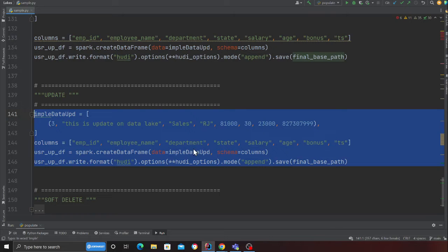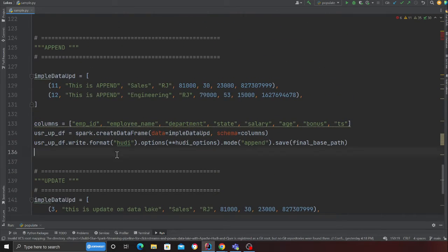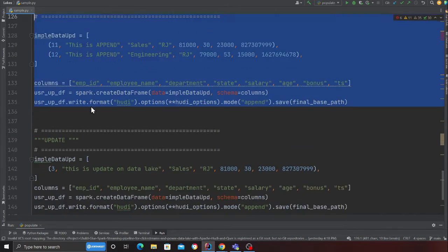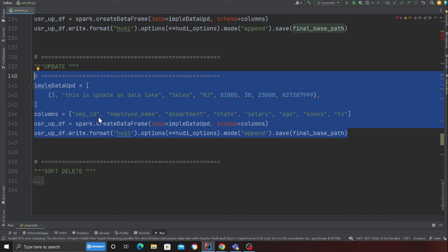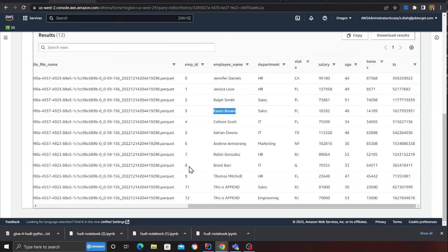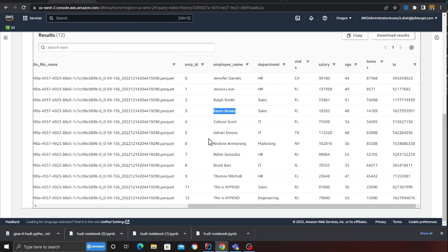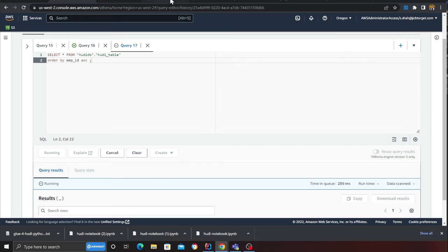Here you can see we have an append now, and I think the last code that's going to run is an update. This code did run successfully, and now it's going to update record number three on my data lake. This will be changed to 'this is updated.' This is basically a complete full cut operation, and I'm using COW here, that is copy-on-write. You can also opt for MOR table as well in Apache Hoodie.